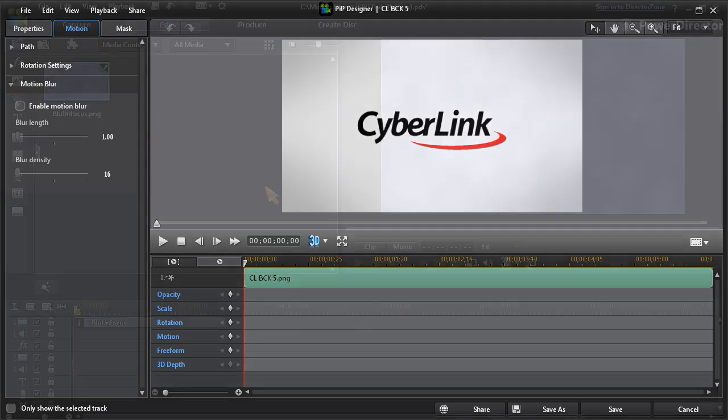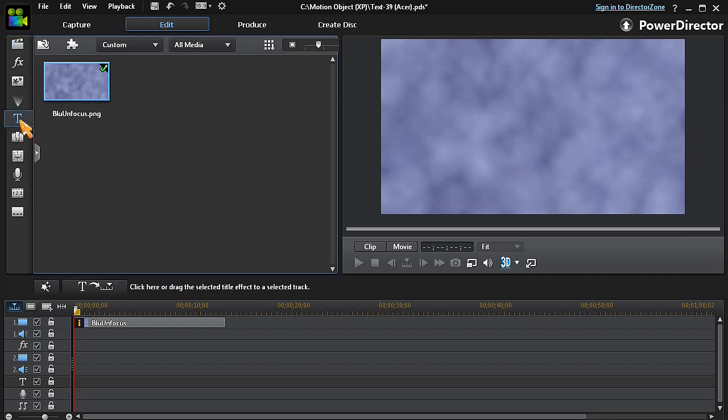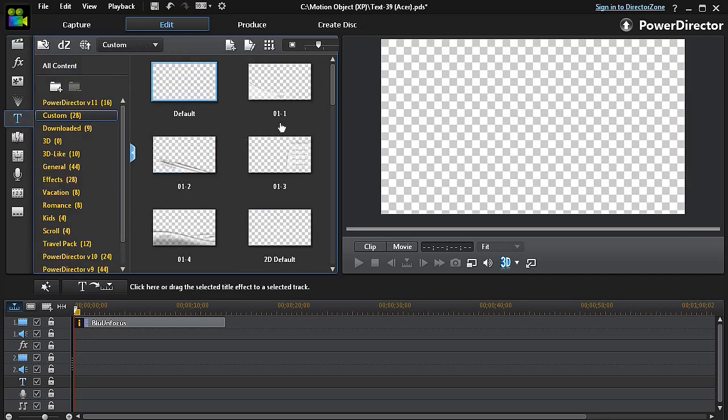So let's have a look at applying the Motion Blur option in PowerDirector 12's Text Designer. First, we'll open the title room by clicking on the Text Room icon.